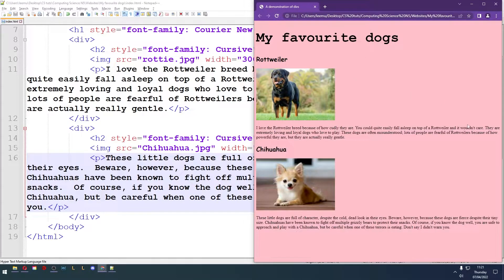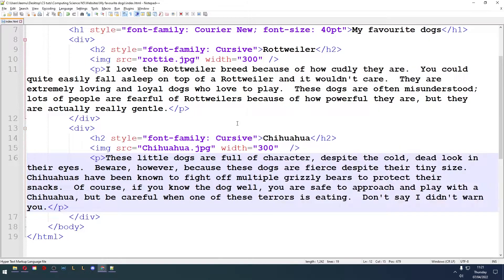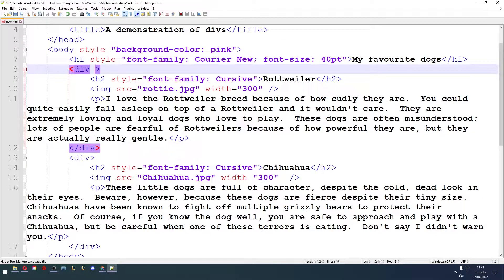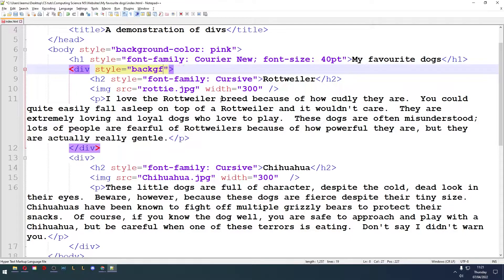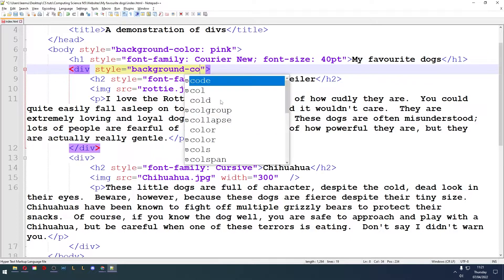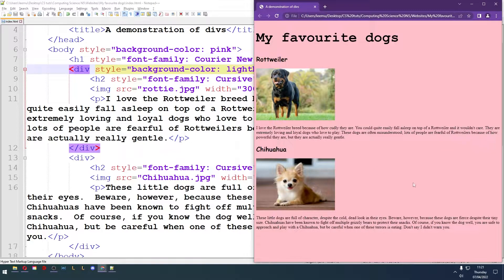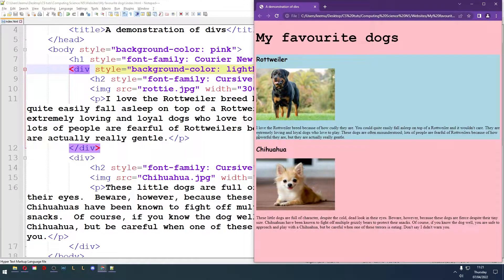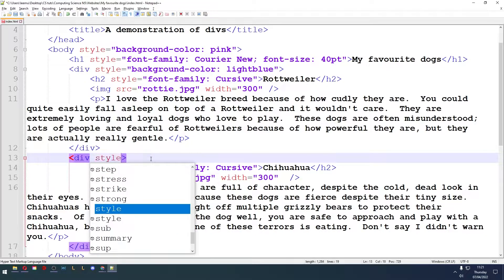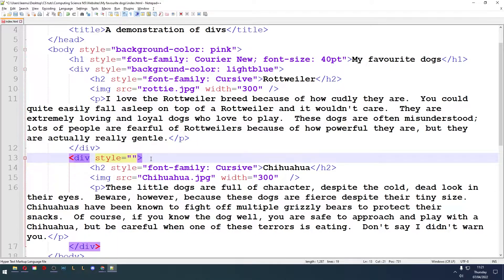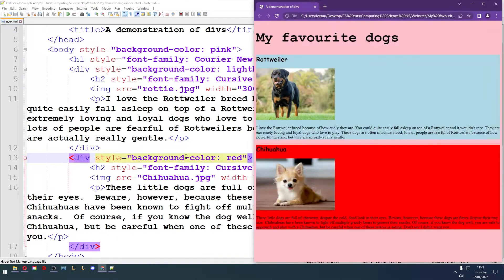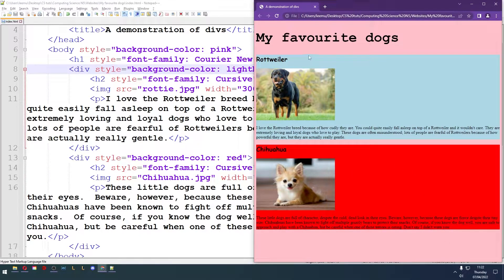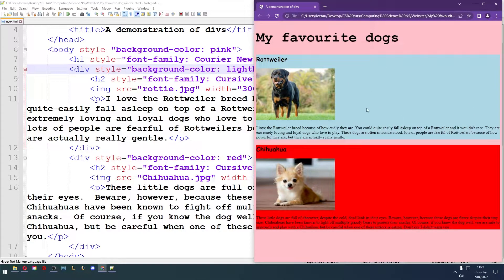Refresh, no difference at all. But the good thing about divs is that you can style them. I could add a style to this div and give it a background color of light blue. So you see that all the Rottweiler information is in light blue. Let's add a style to this one, and the background color of the Chihuahua section is red. So that's what divs are for, grouping sections of content.